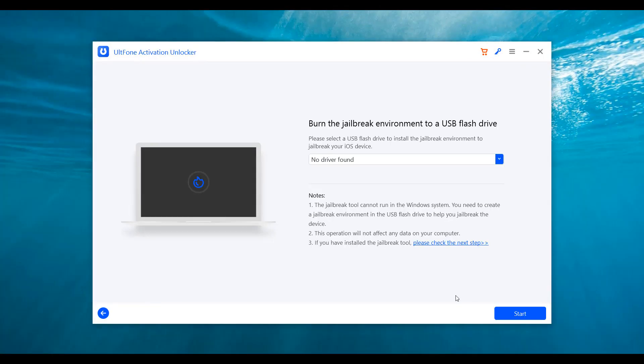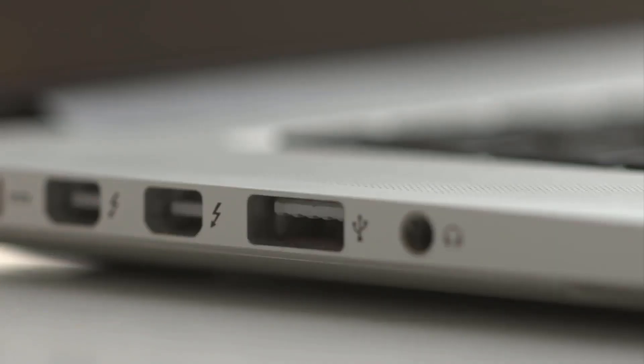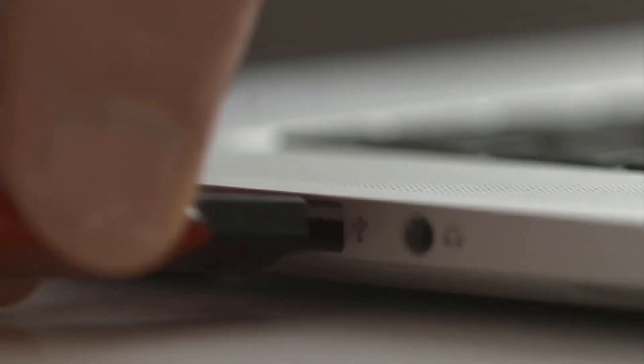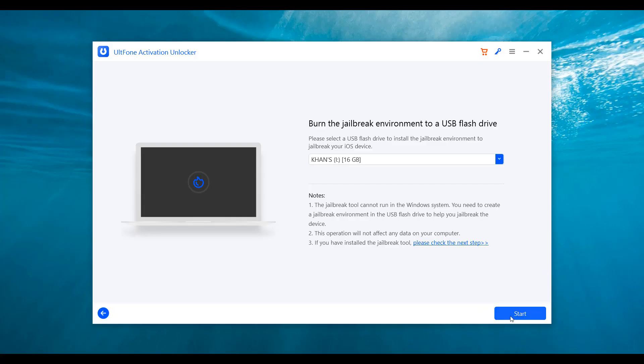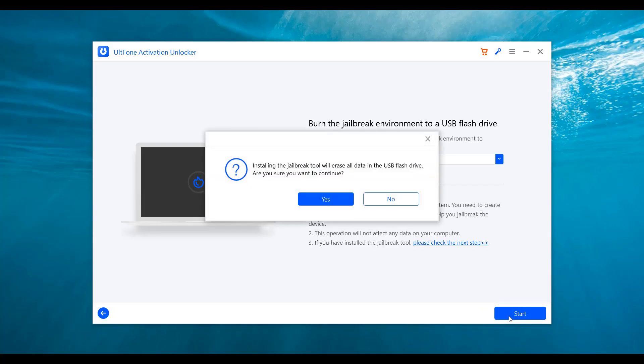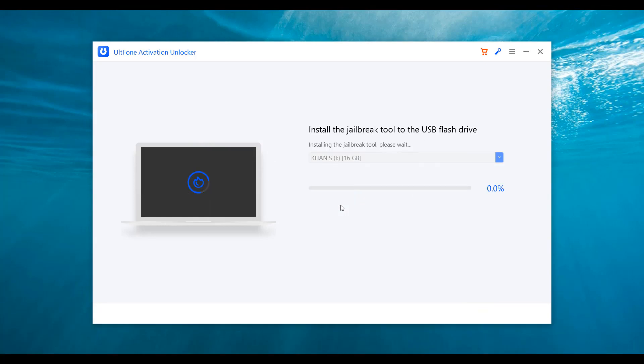Once downloaded, you will be required to connect a USB to burn the jailbreak tool into it. Plug the USB to the computer and ensure that the USB is blank. After that, hit the start button to burn the jailbreak tool into the USB. The burning process will take a couple of minutes.